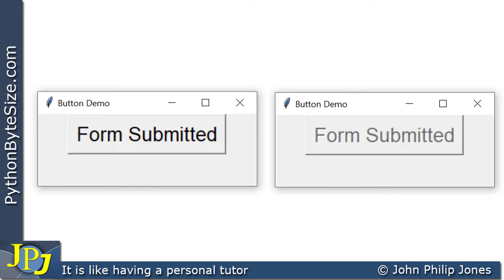You can click on the grayed-out button to your heart's content and it will not fire the event. At some point you may want the button enabled again so you can click on it — but that's for another video. It doesn't take much imagination: you change the state to enabled, but I'll leave that for you to consider.